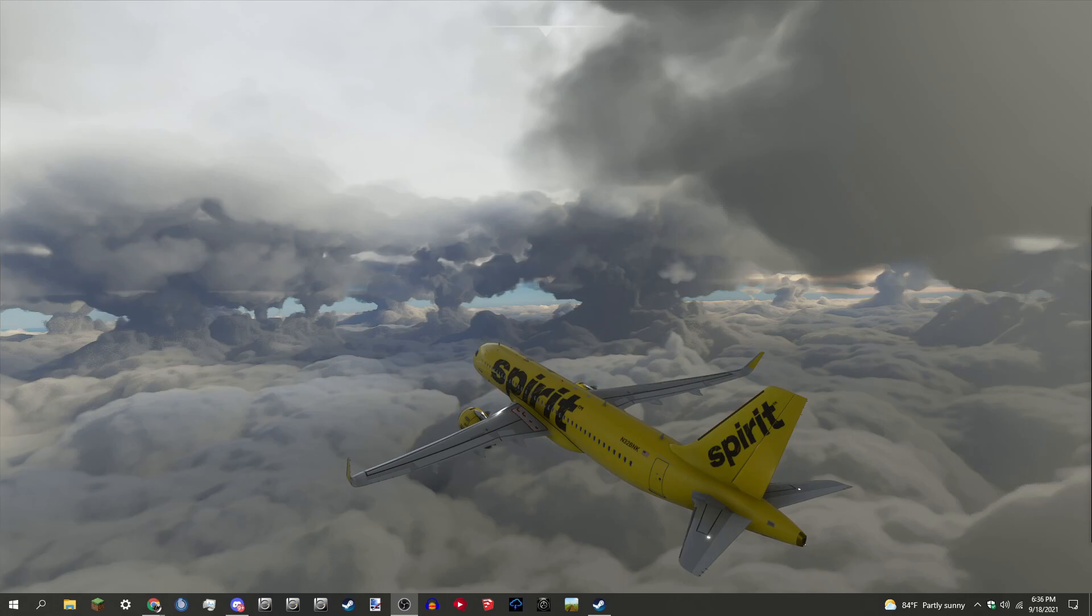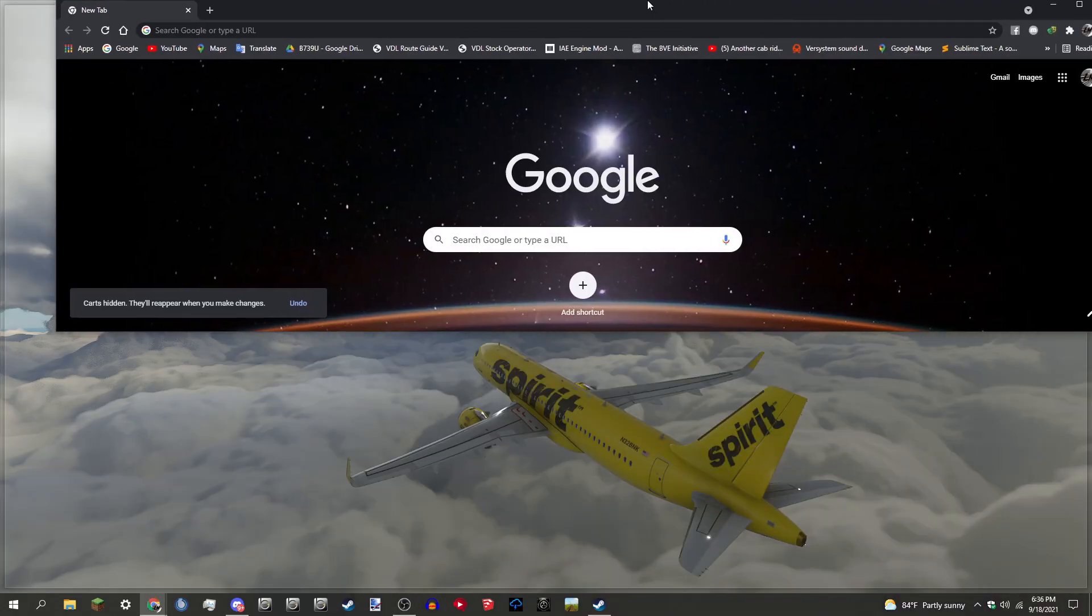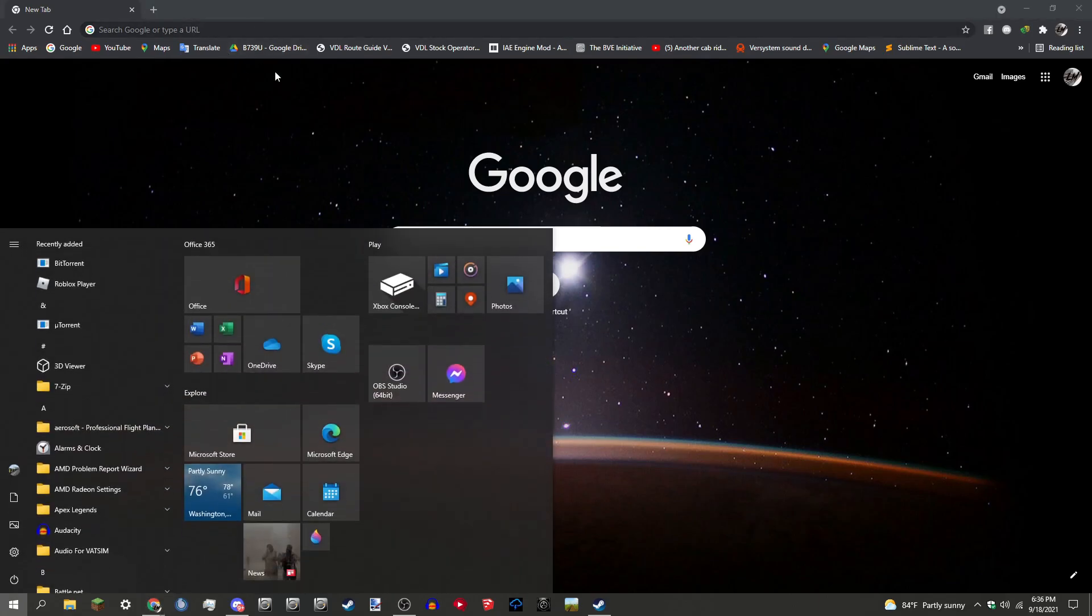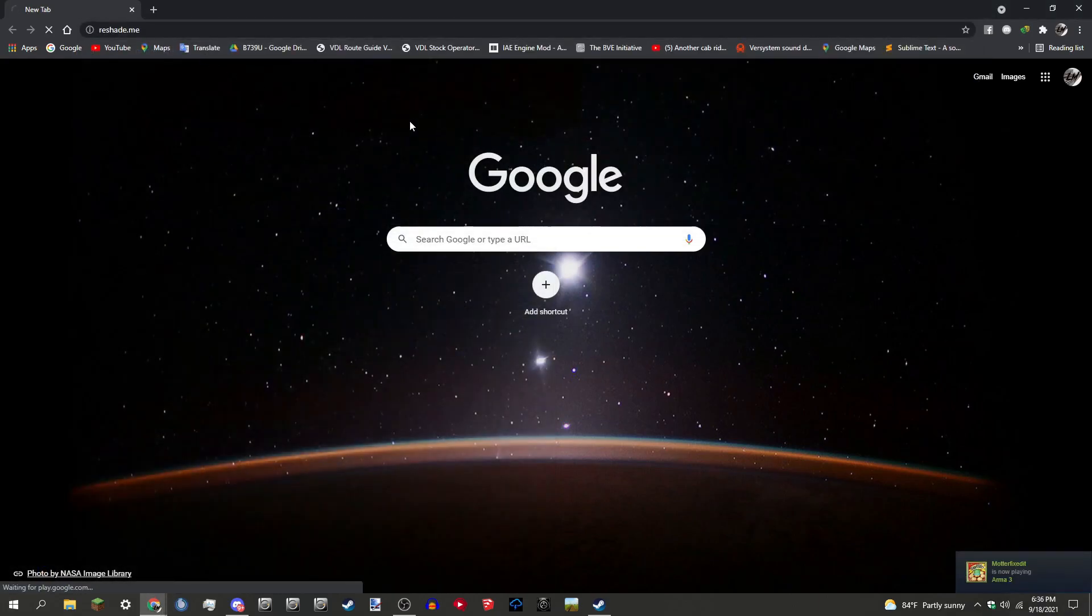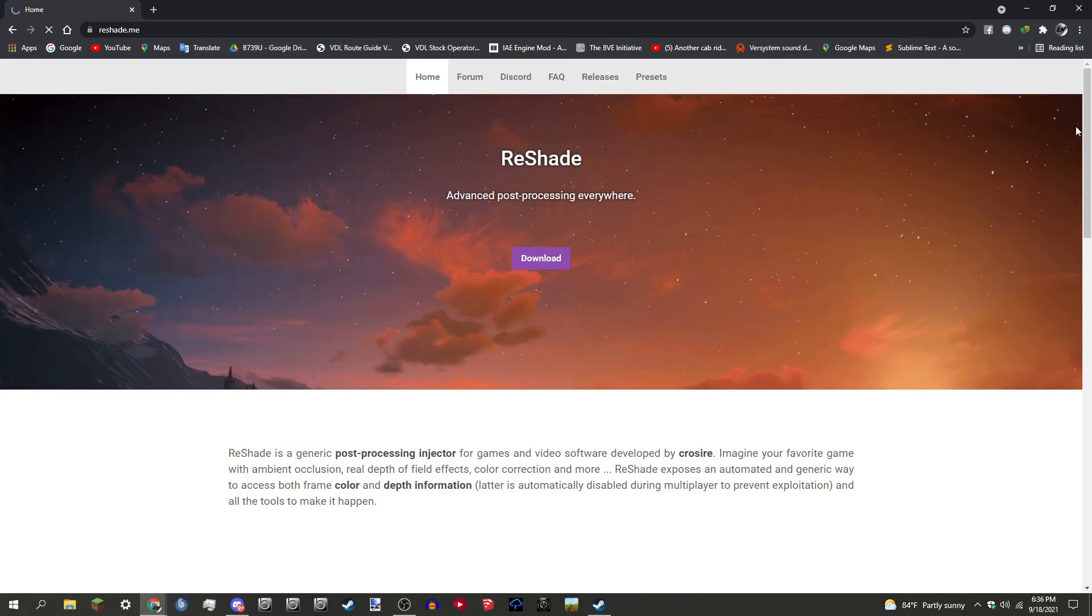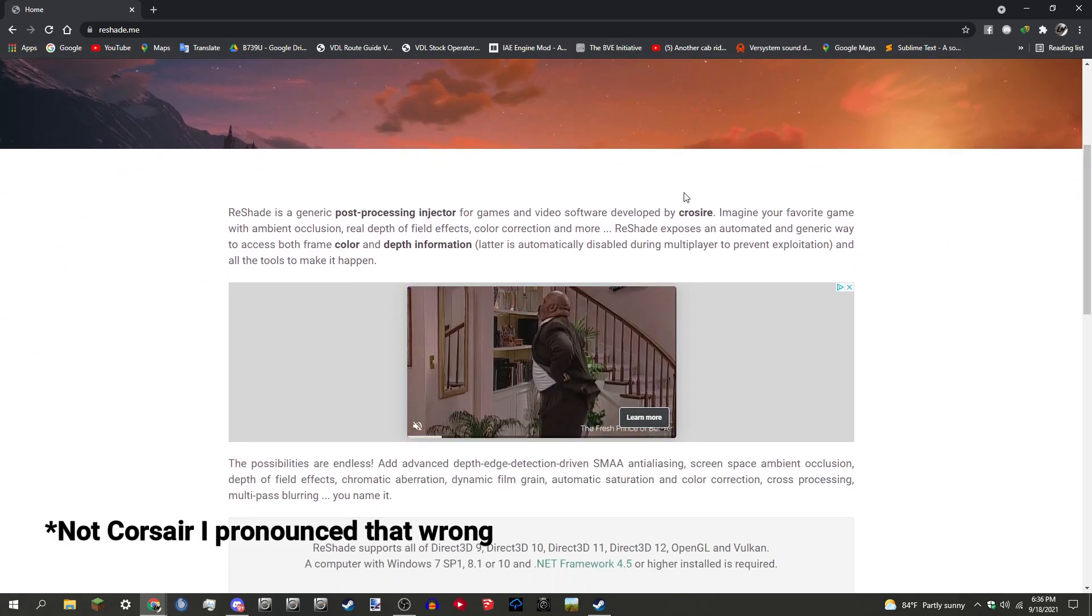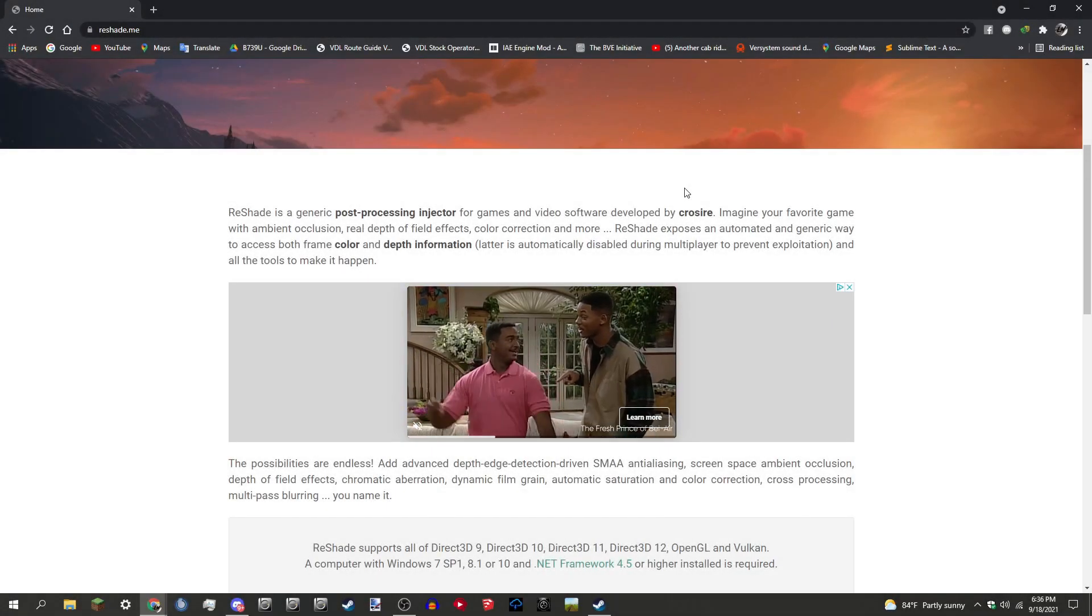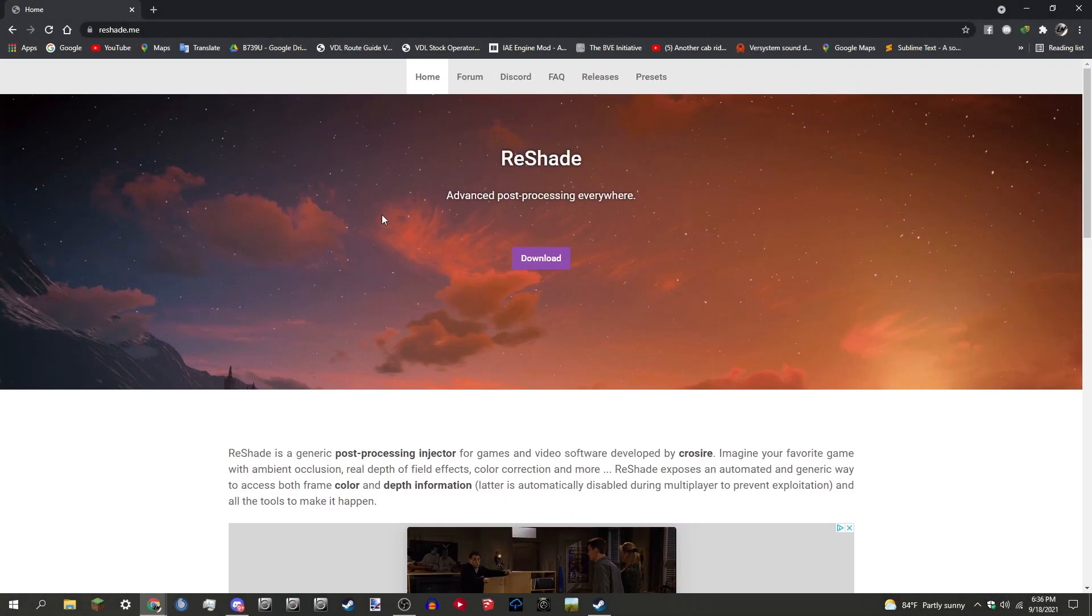To get started with this process, you're going to want to open Google and type in ReShade. You're going to go to reshade.me and I'll probably put the link in the description for the website below so you guys can go ahead and download it. It's a program by the company Corsair and it's actually really nice. Advanced post-processing everywhere, that's their motto.